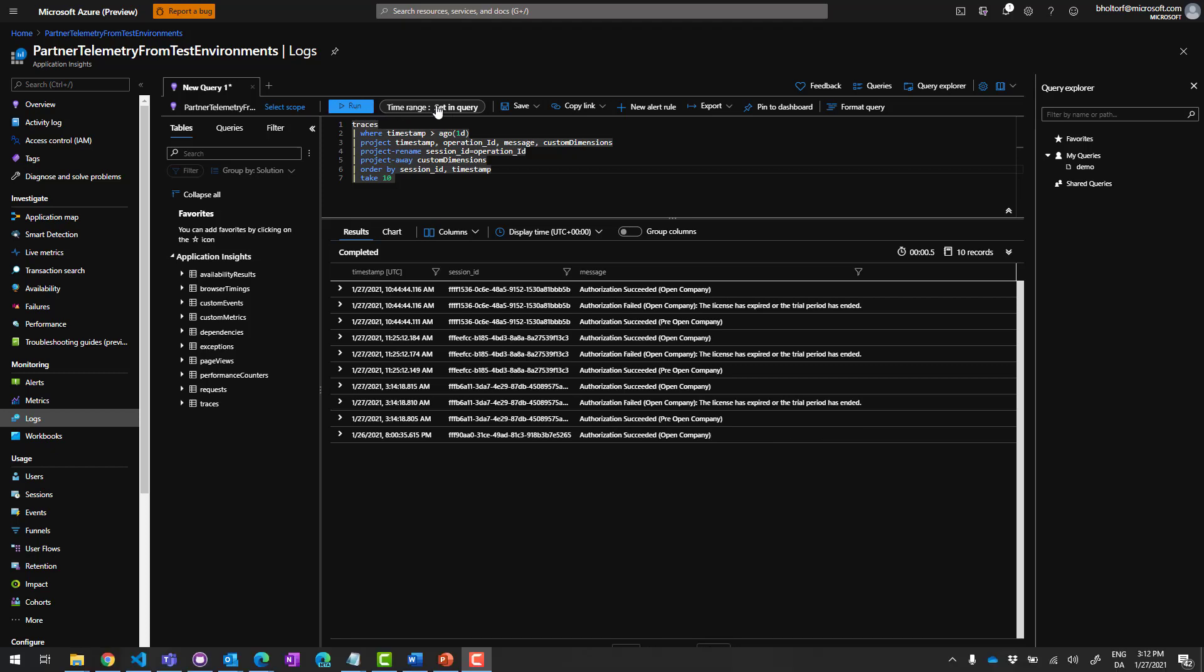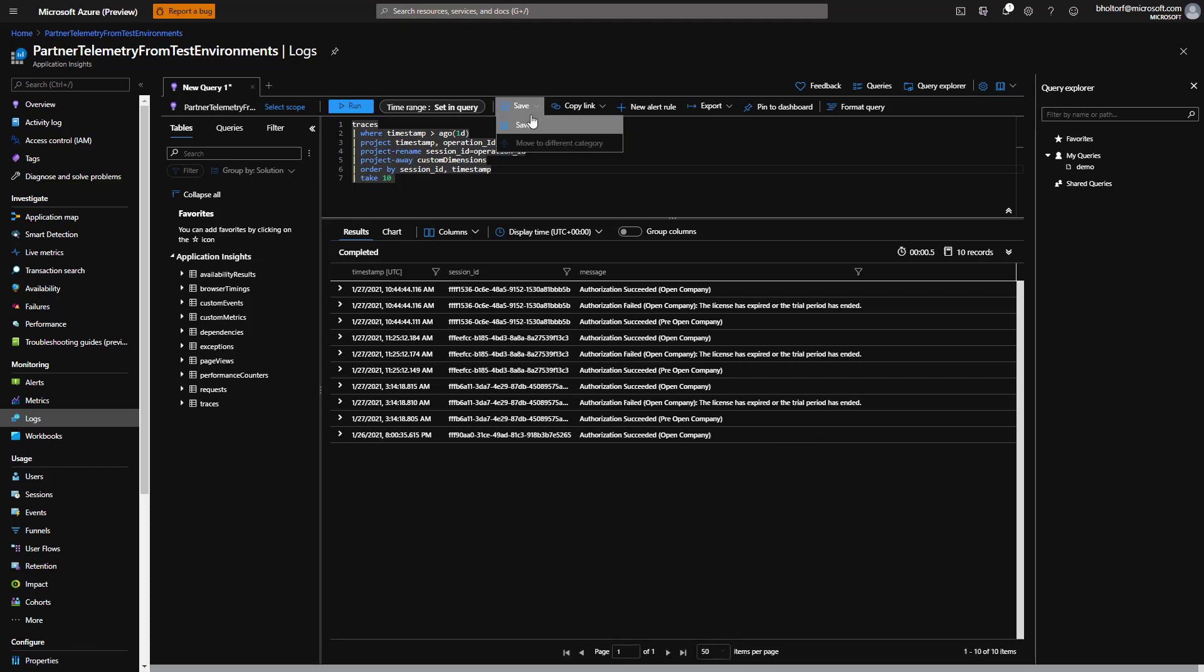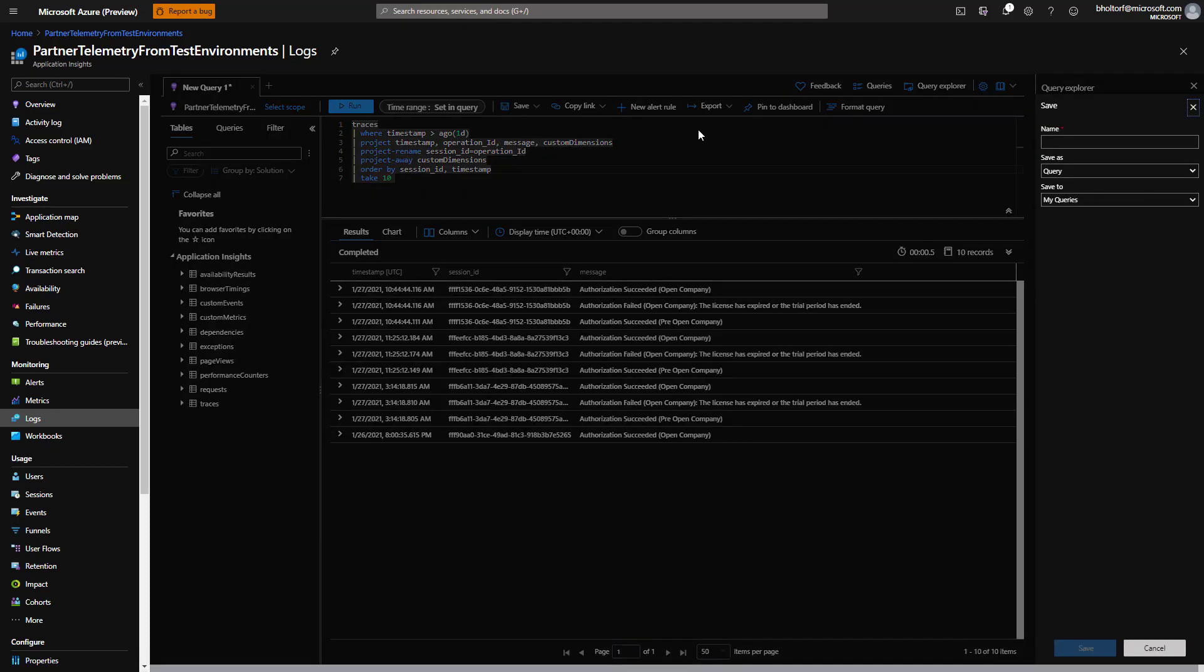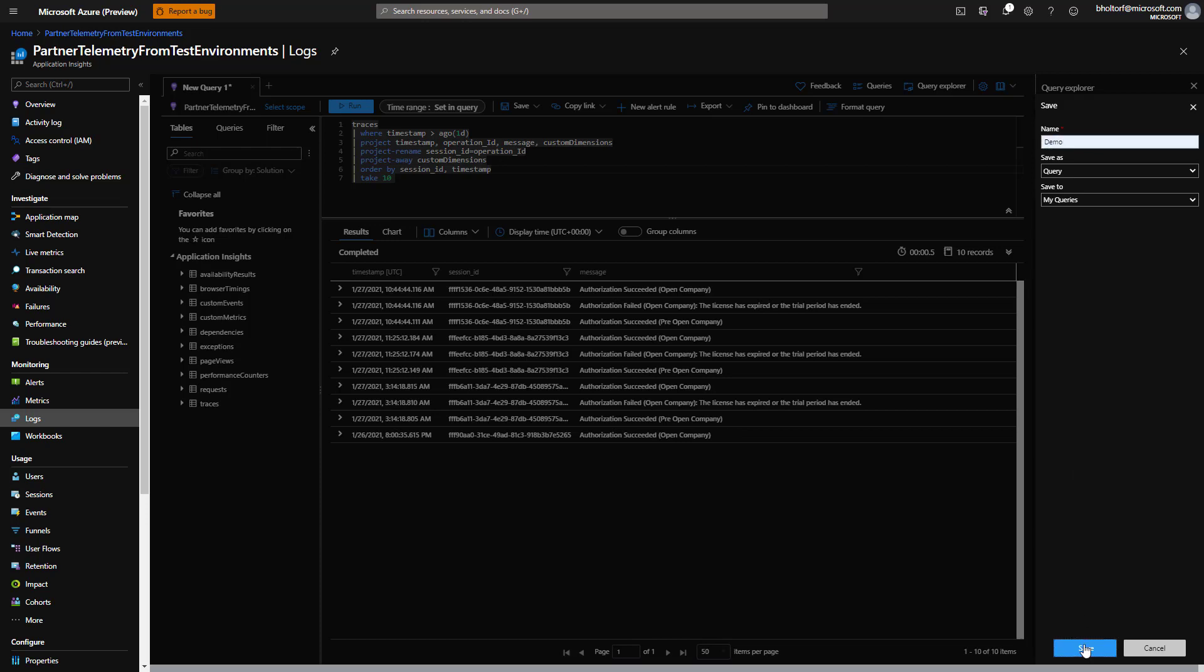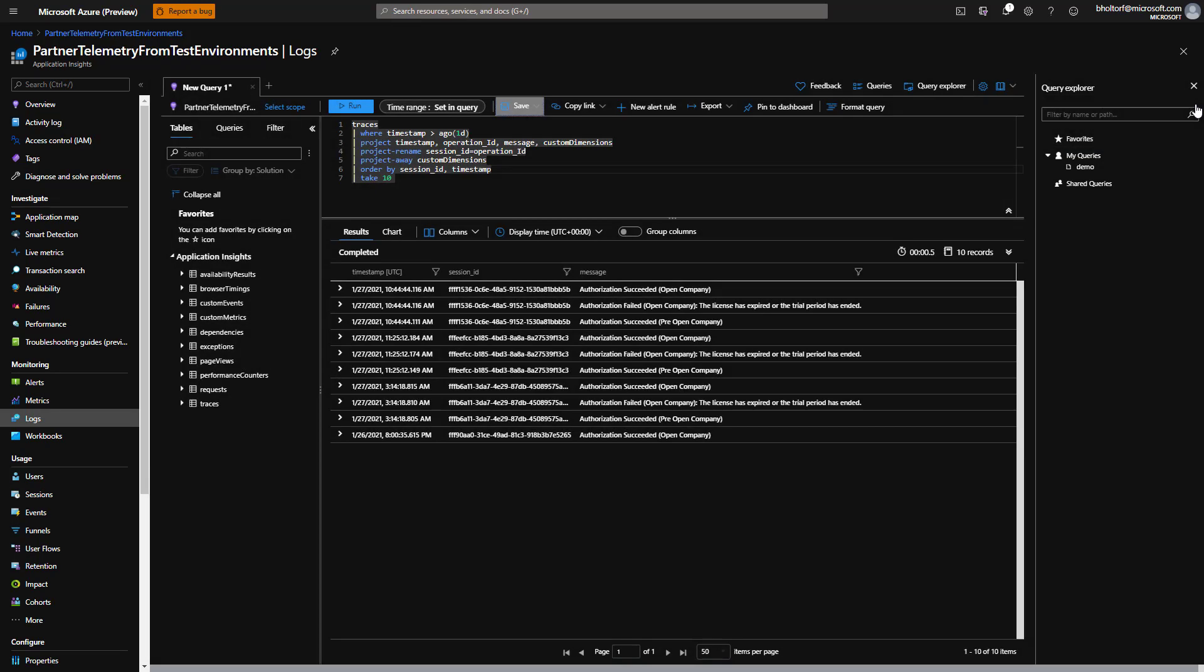Now we can save the query. We'll give it a name, leave the default selections in the Save As and Save To fields, and then click Save. We can click the query explorer icon to find our saved queries.